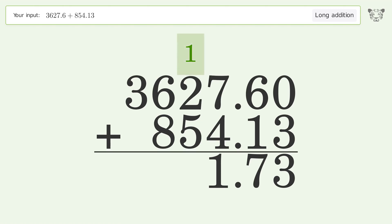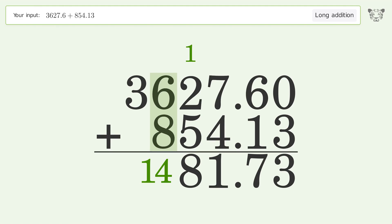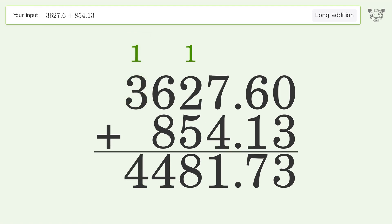1 plus 2 plus 5 equals 8. 6 plus 8 equals 14, carry 1 to the thousands place. 1 plus 3 equals 4, and so the final result is 4481.73.